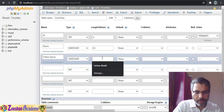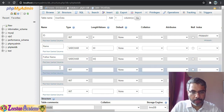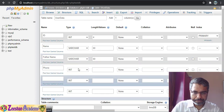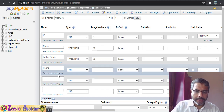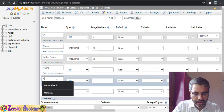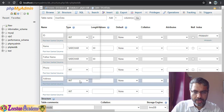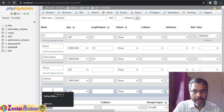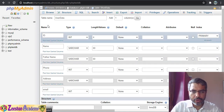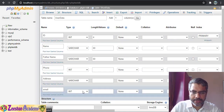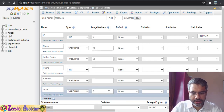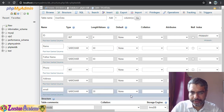Then father_name, again varchar with a 60-character limit. Similarly phone_number can be integer. Then address, again varchar — I'll leave that blank for now. Finally email, also varchar — I'll set a limit of around 30 characters. So we have: name, father_name, phone_number, address, and email.